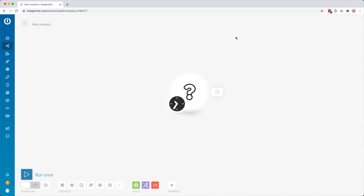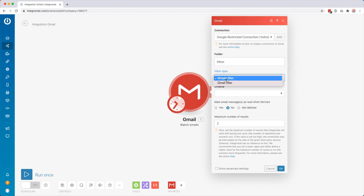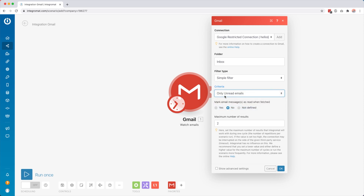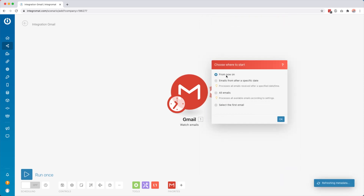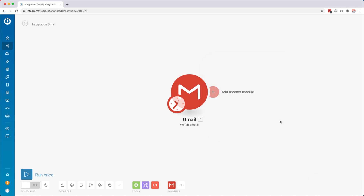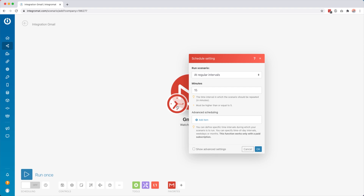We want our scenario to trigger whenever we have new emails. My connection is my email address, the folder I want is my inbox, filter type is simple filter criteria, I only want unread emails, and the maximum number of results I'll set to 10. I click OK, say from now on, and then every 15 minutes the scenario is going to check if there are any new emails matching that criteria. You also have modules that are instant — they start immediately whenever triggered, for example with a webhook.